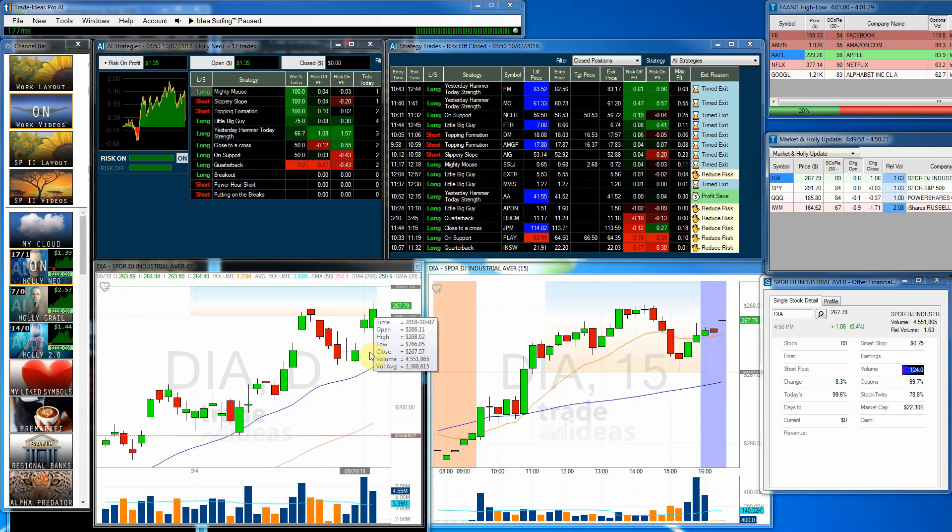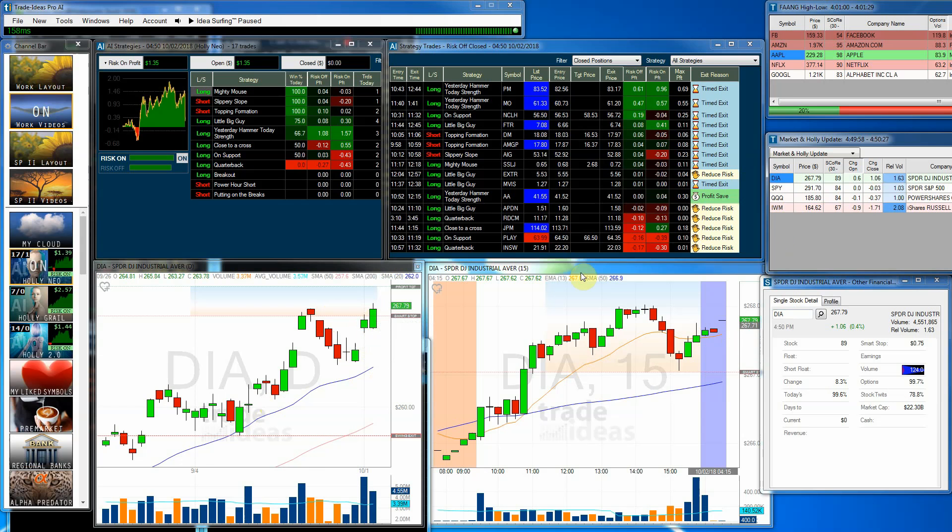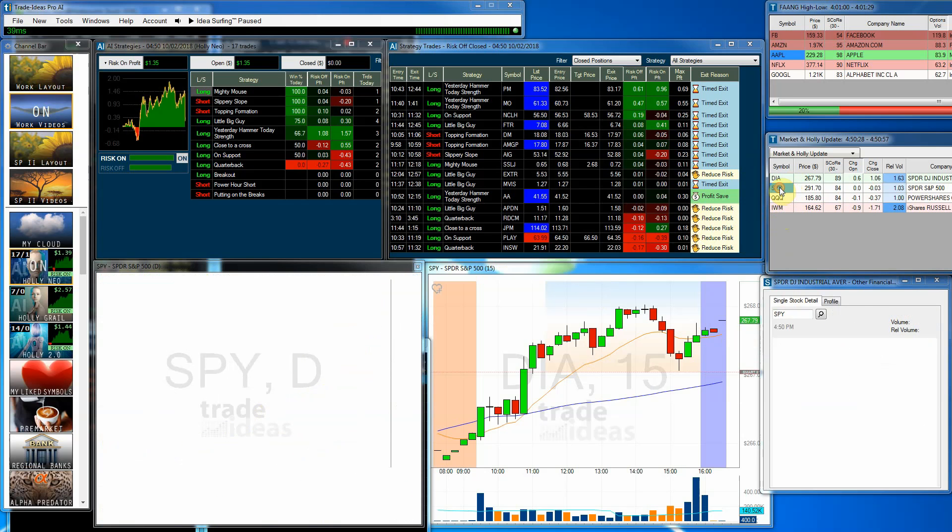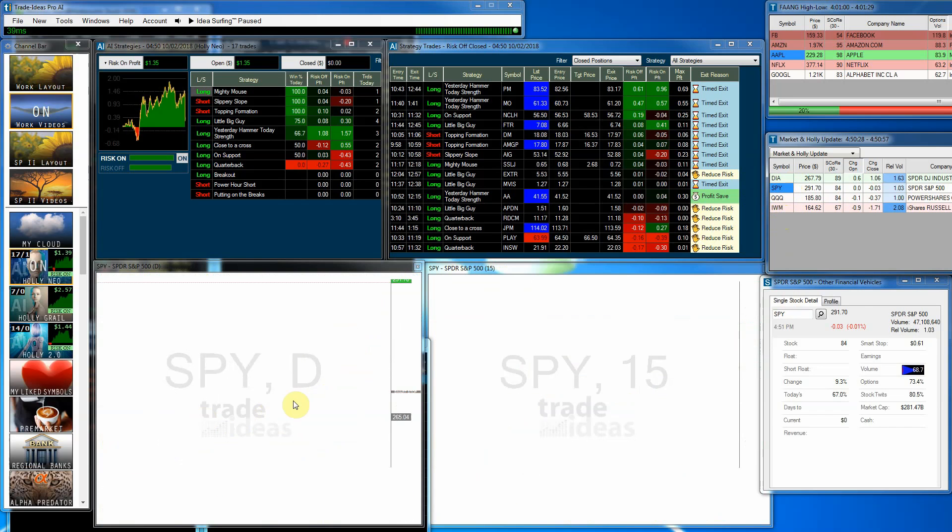So there you have it. After the gap up, we had nice follow-through. So obviously the Dow stocks like this new agreement we have, the USMCA. So congratulations to the Dow.